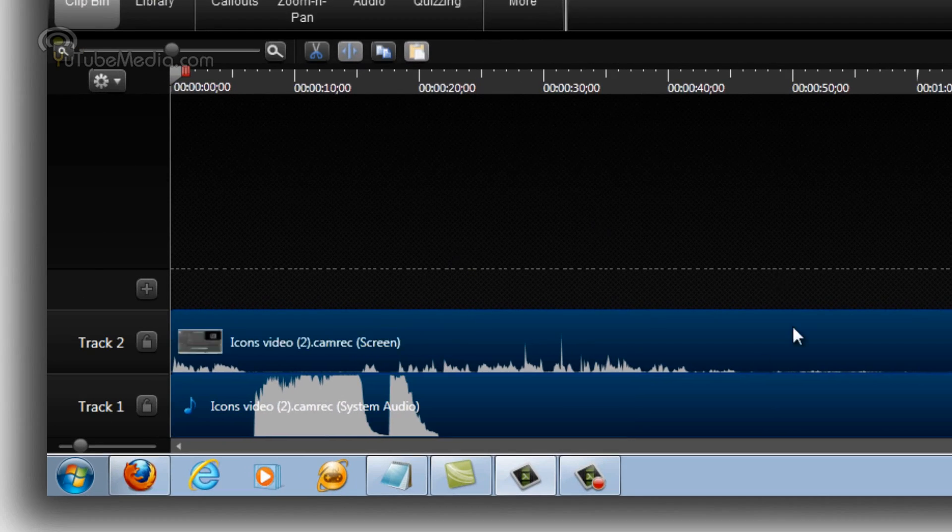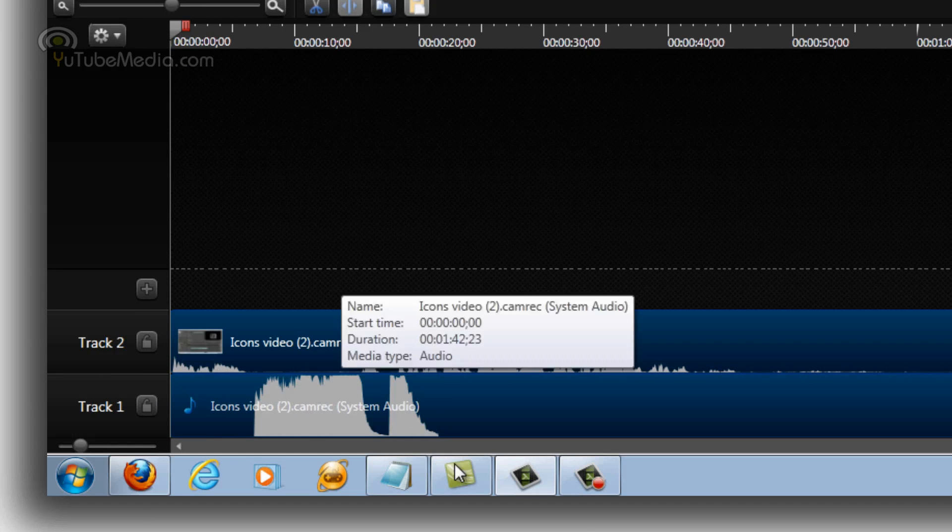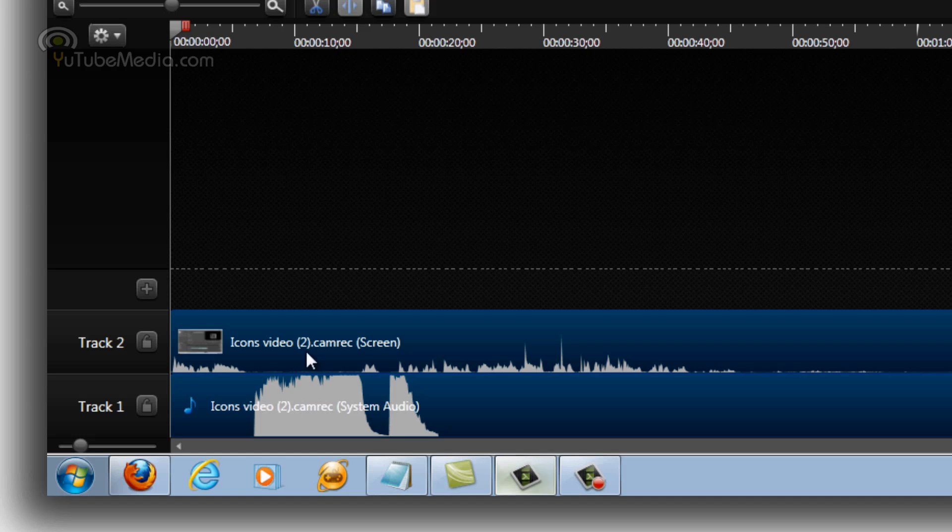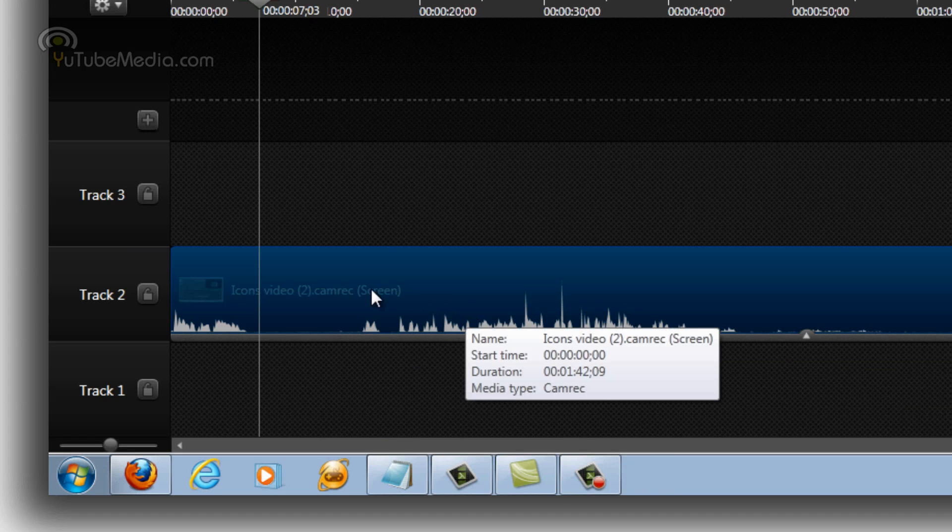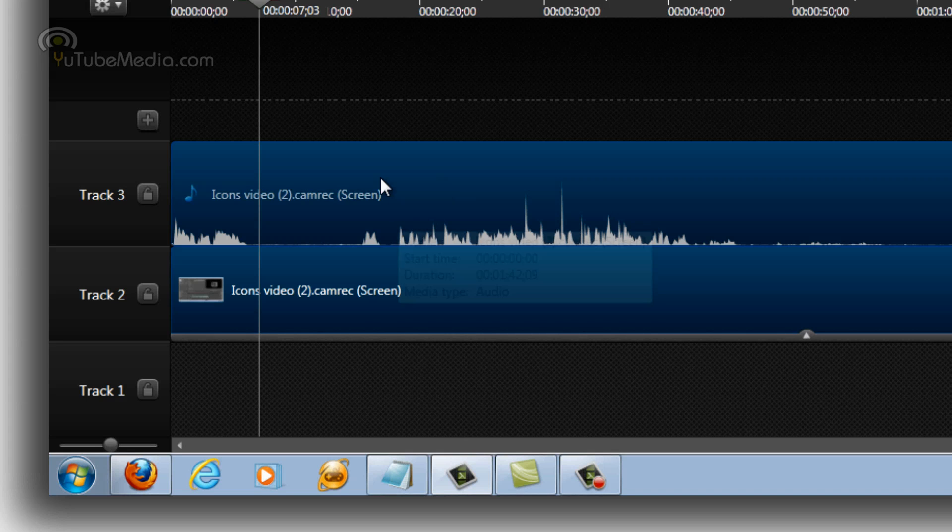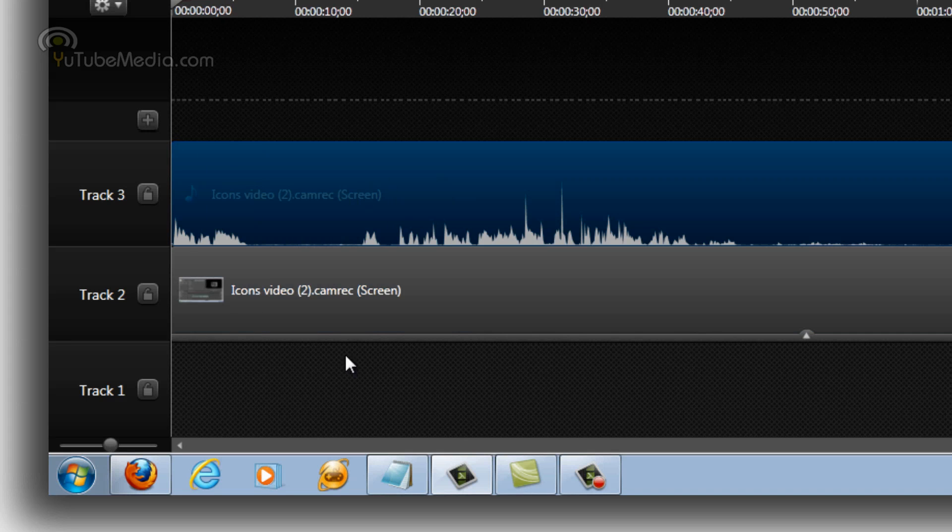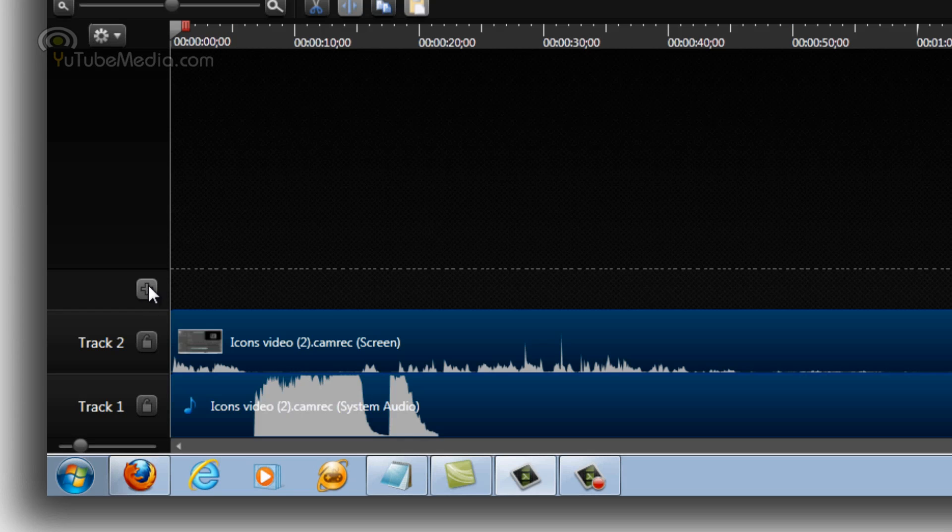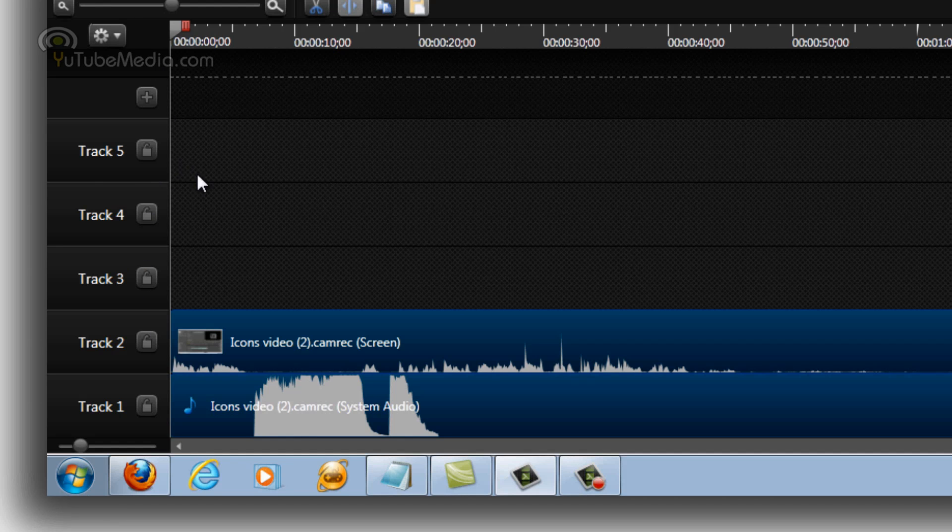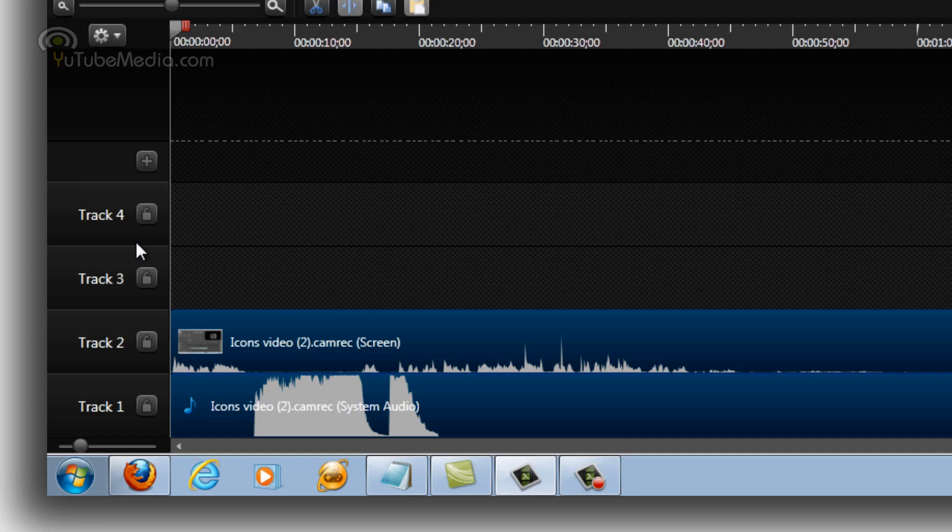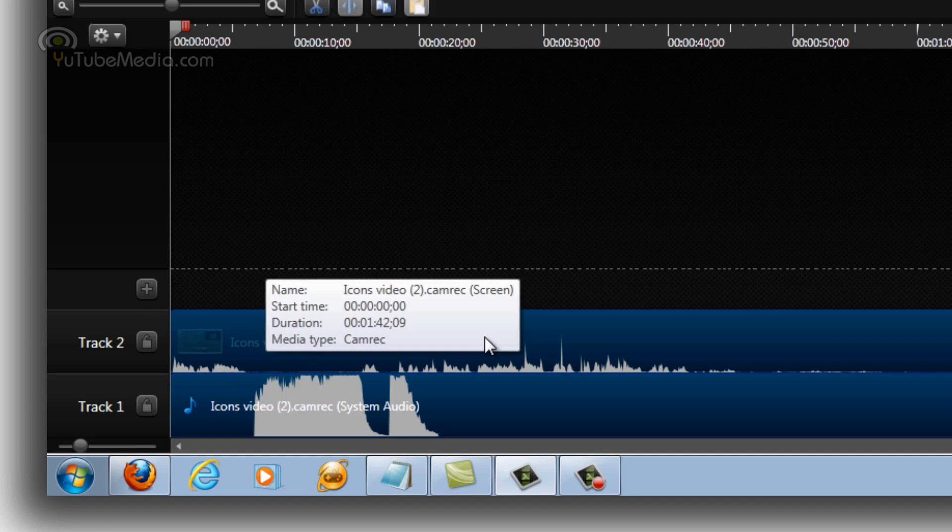Now one of the major differences with the timeline is you can see over here it says track 1, track 2. In Camtasia Studio 7, it was video 1 and audio 1. They don't label it by video and audio and separate it like that. It's just track 1, track 2. Now if you want to separate the video and audio into two separate tracks, simply highlight it, right click it, click separate video and audio, and then it separates it into two separate tracks. You can also add more tracks by pressing the plus button to add more video or audio. Then you can right click it and delete if you don't want it.